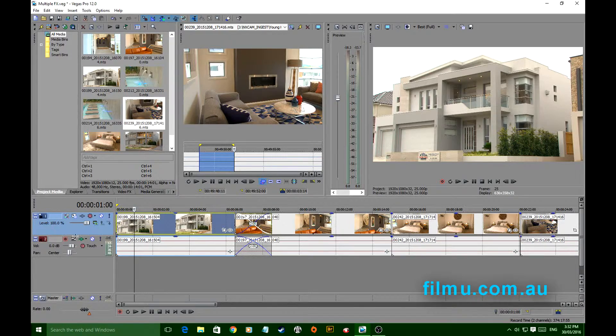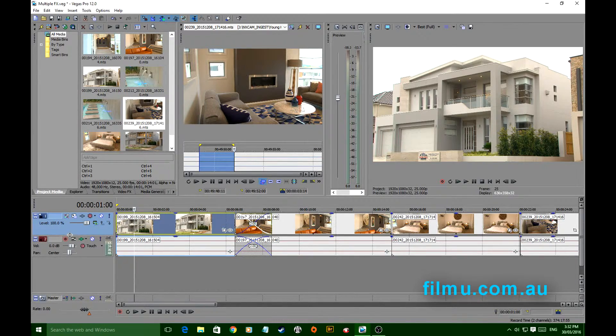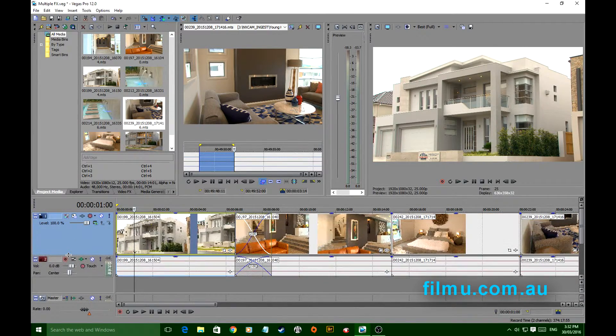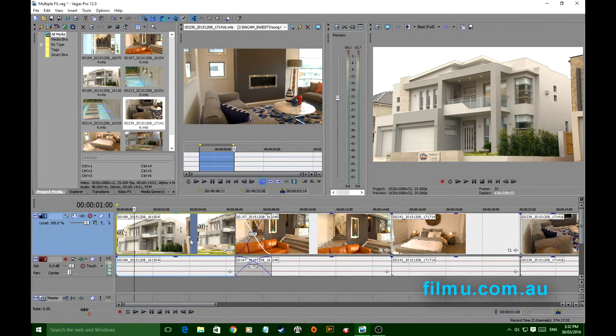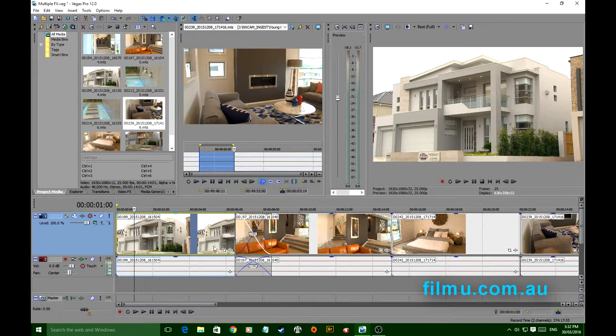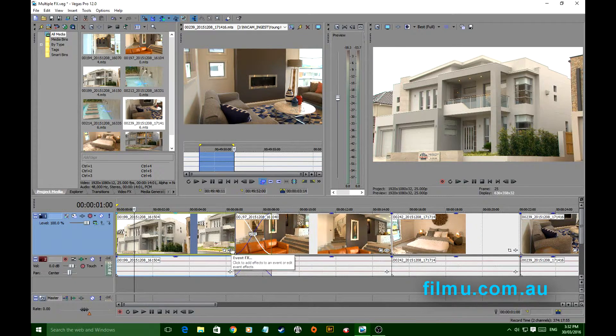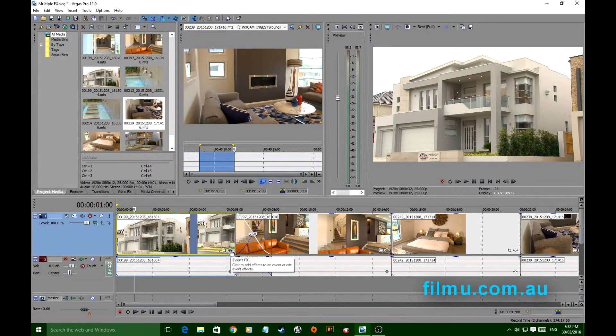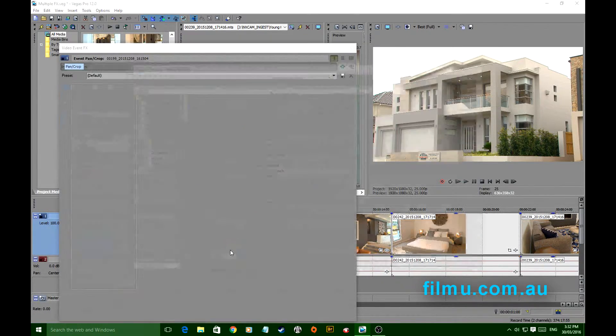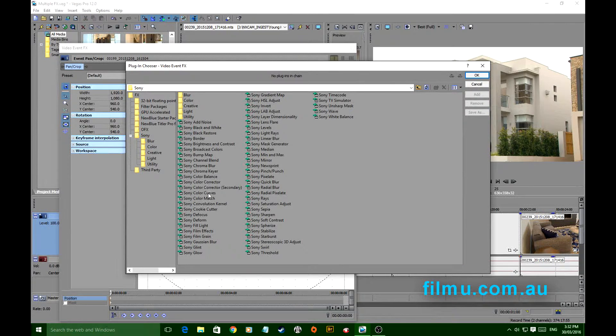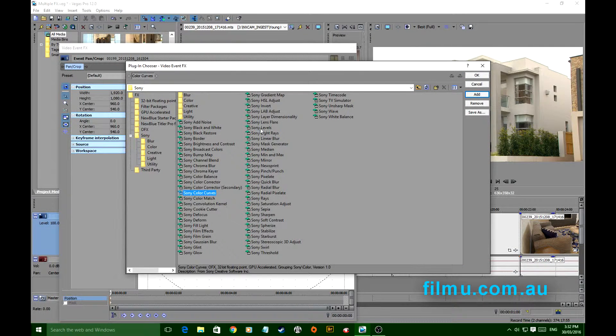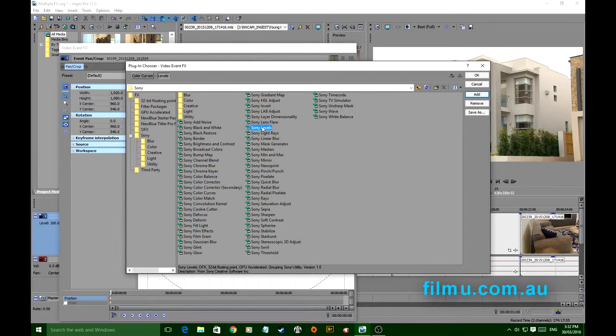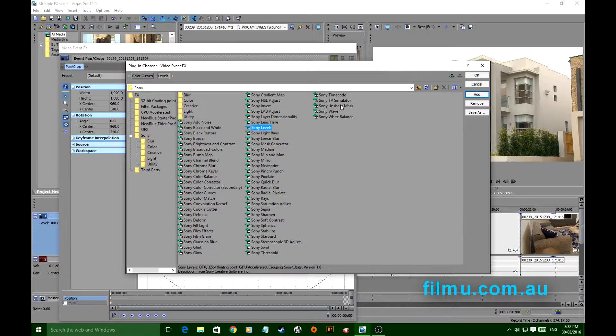On the clip, I'll just expand this clip, which of course you can do with video or audio to give yourself a better look at it. On your Event FX button, we'll just grab the sorts of things I would normally be using on these type of clips to suit the way that I shoot.